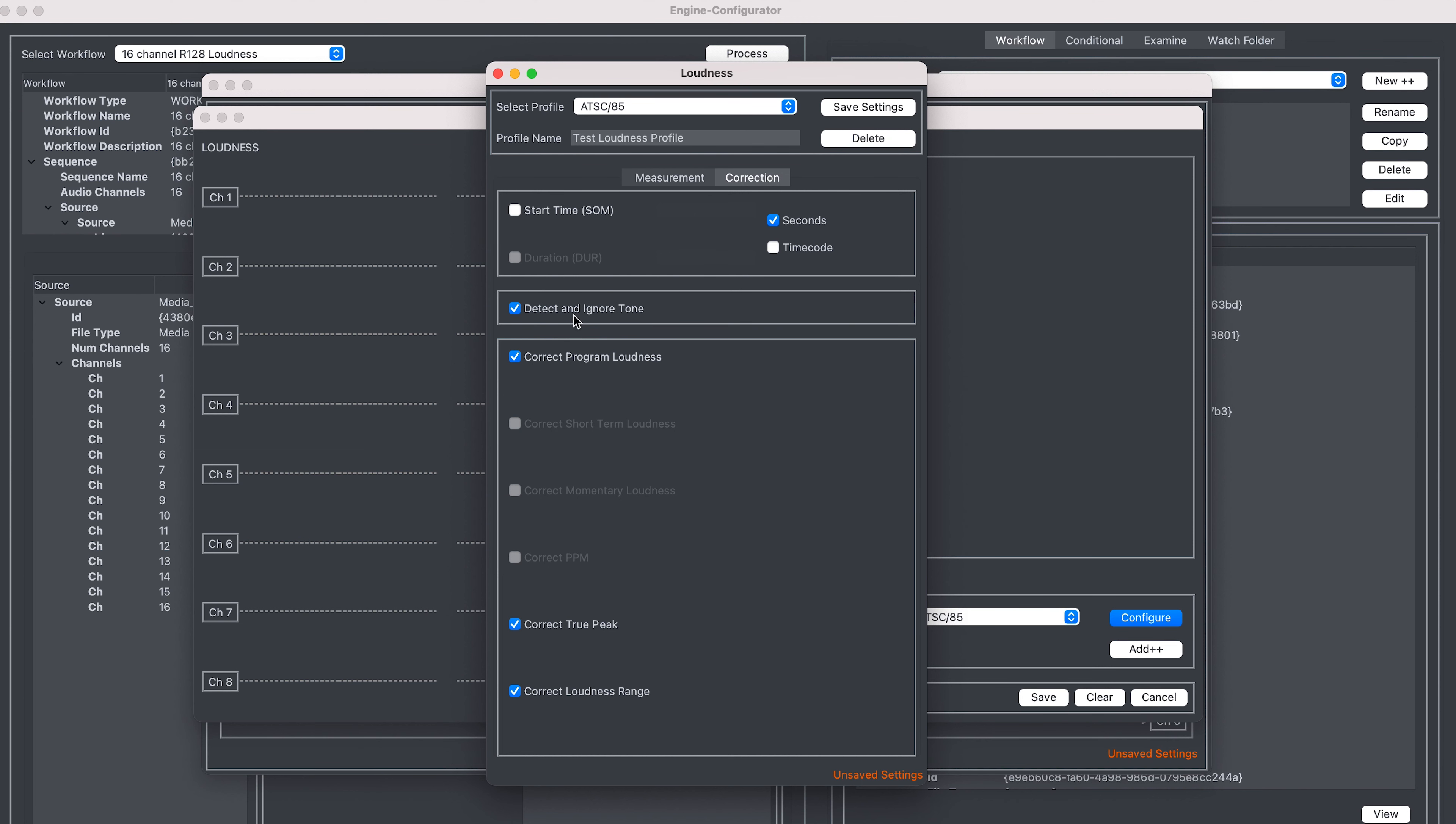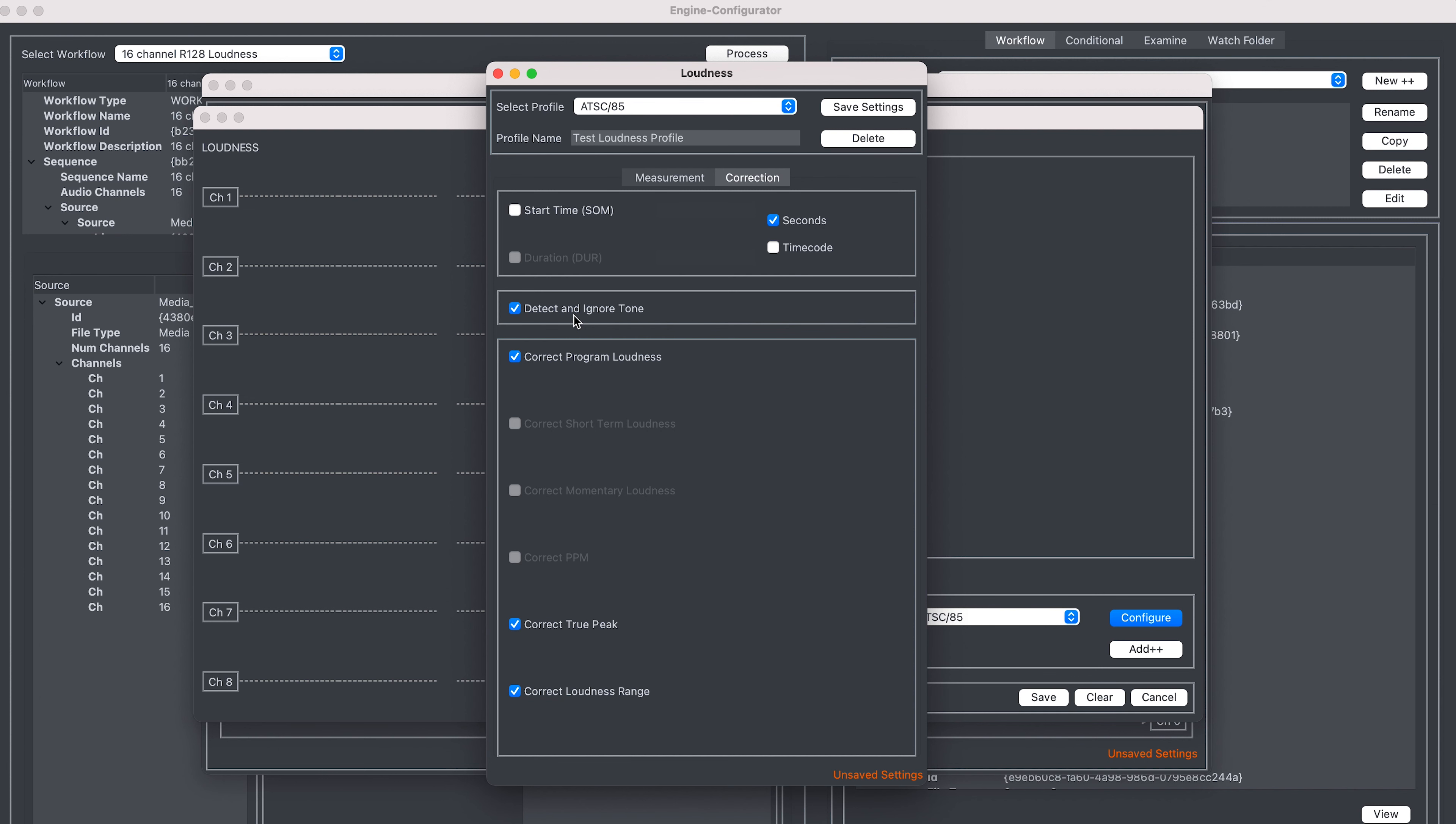It will automatically exclude the tone from the measurement, so that you don't get an incorrect result, and it will exclude the tone from the correction so the line-up tone remains at the same level.